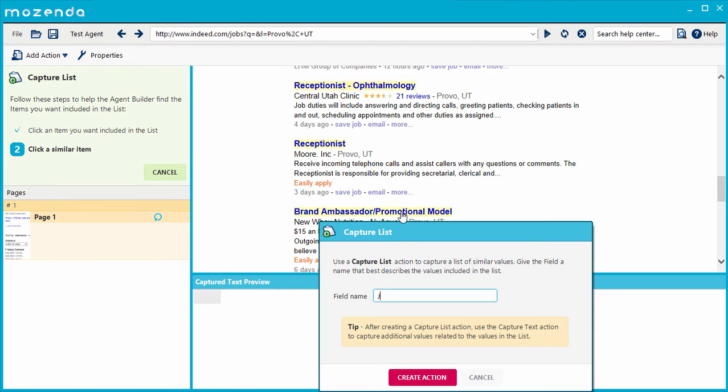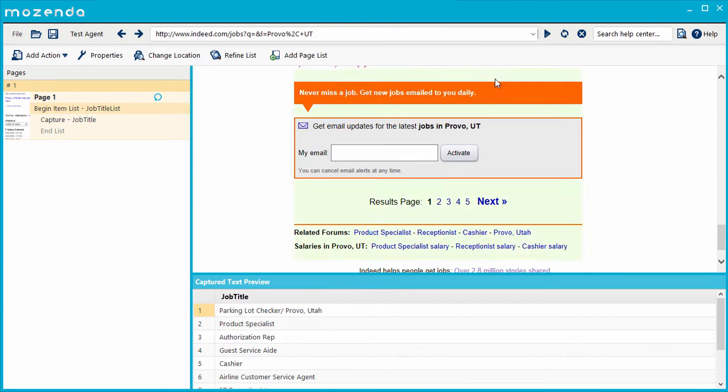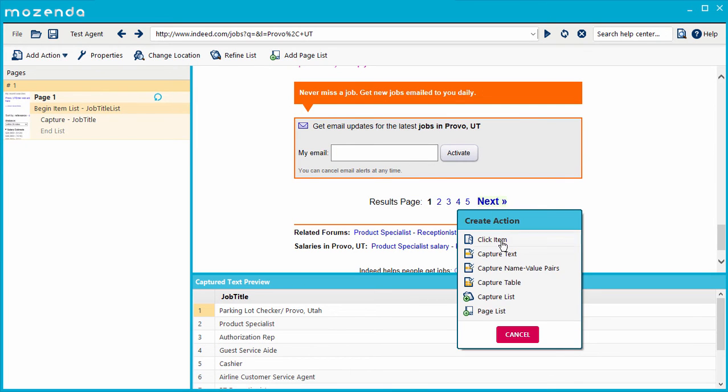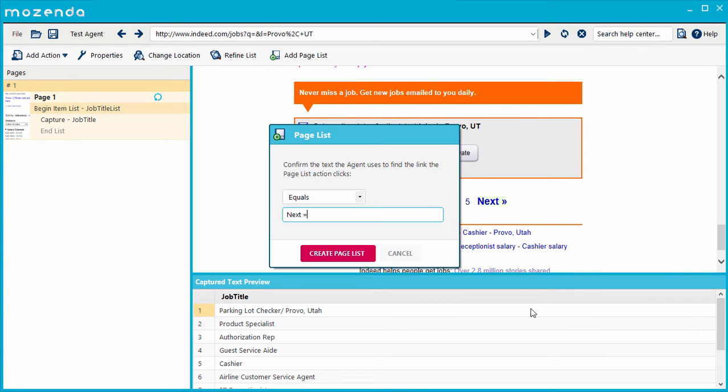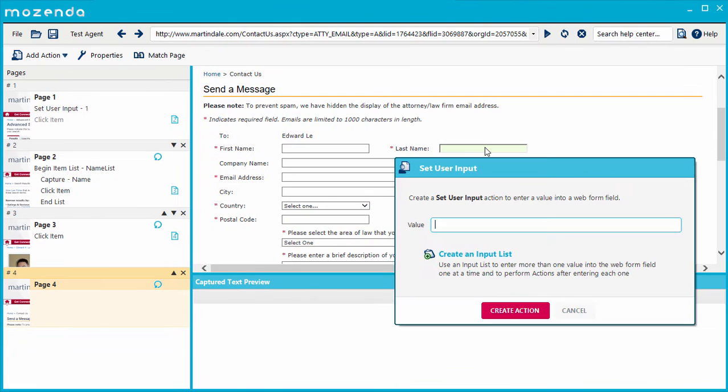Quickly collect lists, navigate from page to page, and even fill out forms.